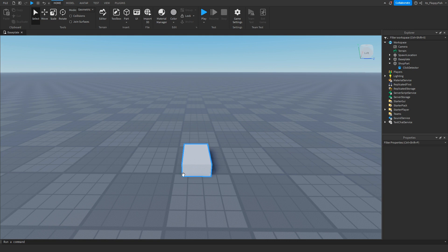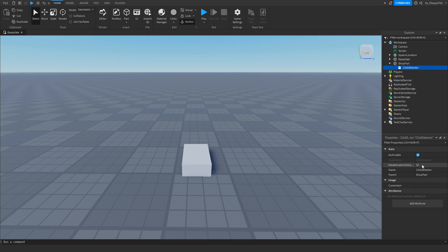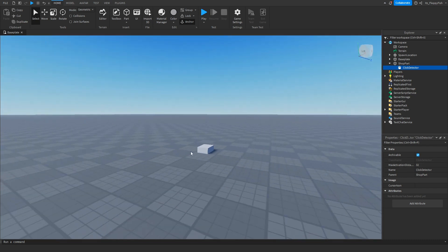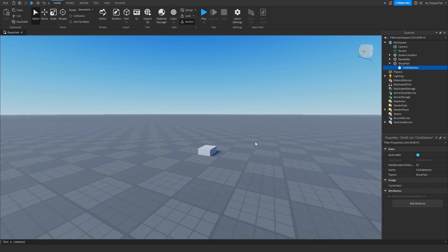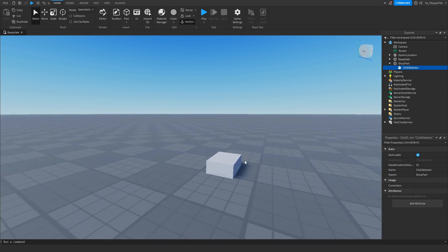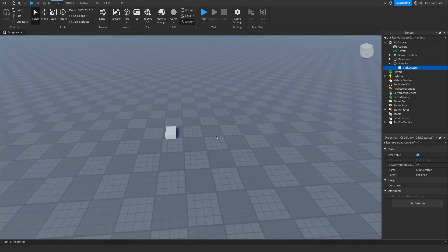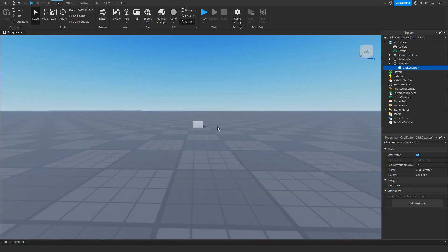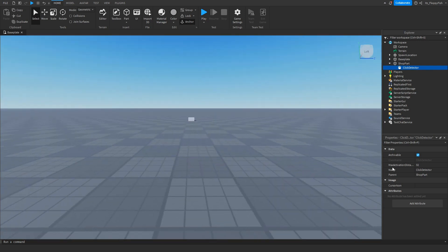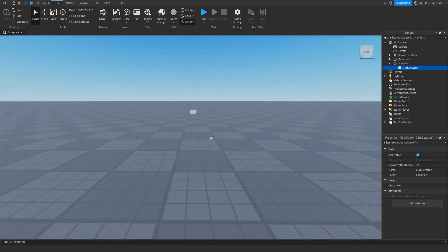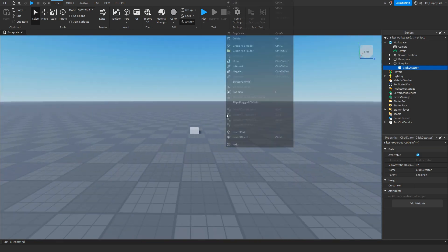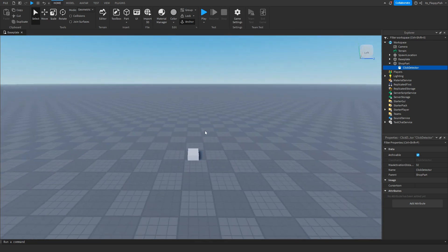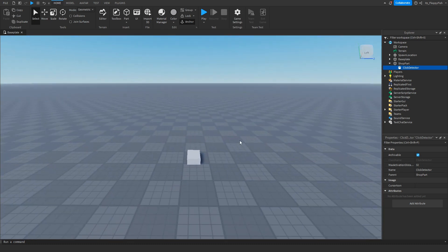Now that we've got the Click Detector, you can adjust the Max Activation Distance. That basically means how far a player can be from the part until they are able to click it. For example, right now we have it on 32. Let's say we are at 40 distance away - we won't be able to click it. But the moment we're within 32 distance, we will be able to click the part. You can adjust that as needed.